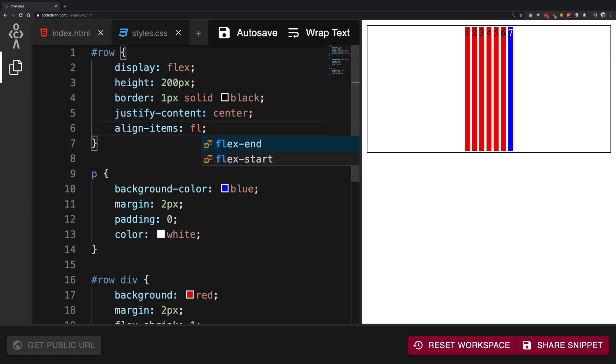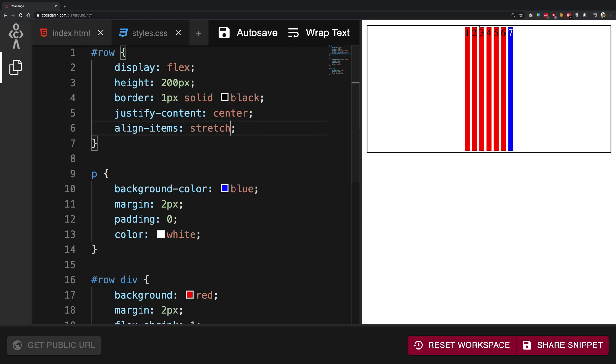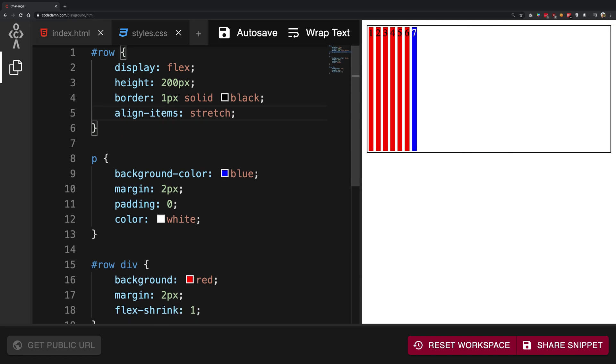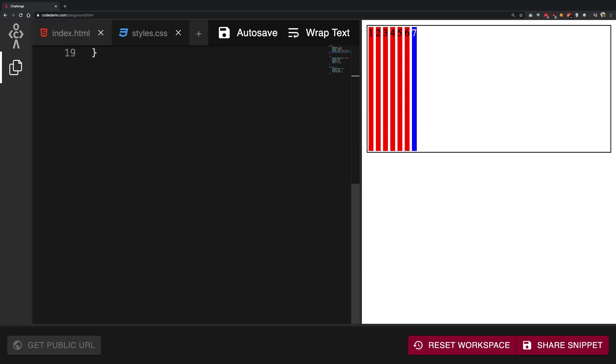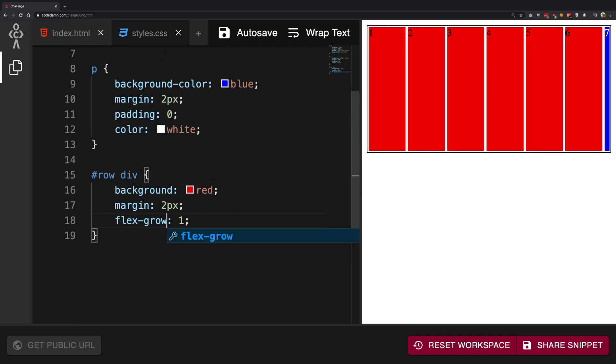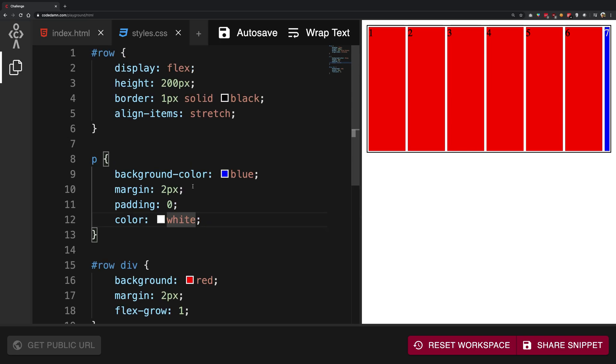There's another property called stretch which stretches the element just like that. If I just move this to flex-grow, we're going to get back what we were really looking for. So this is how justify-content and align-items work.